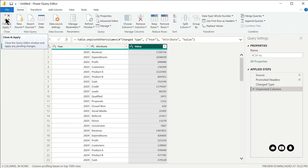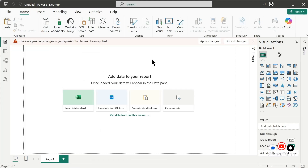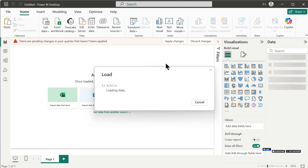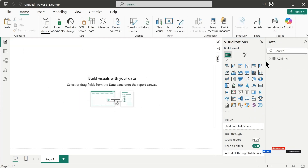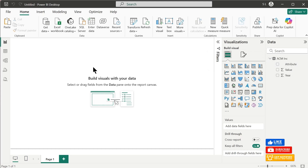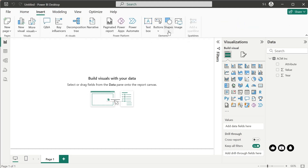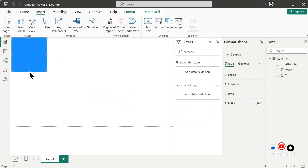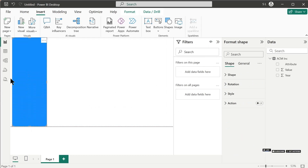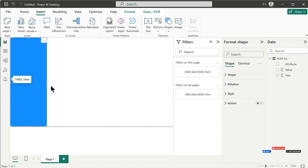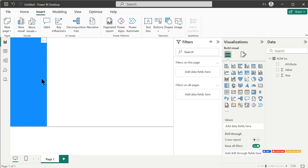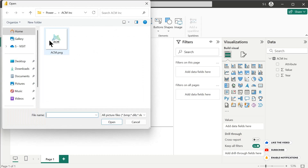Once we are done with the transformation, we can go to Home and click the Close and Apply button. Now we have the table in our data pane and we can proceed with our dashboard. Let's start by inserting a shape — this will be our sidebar.